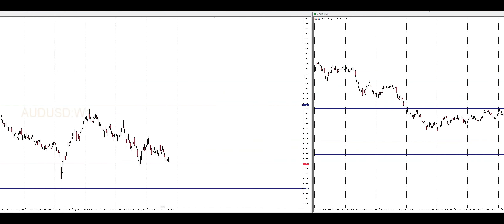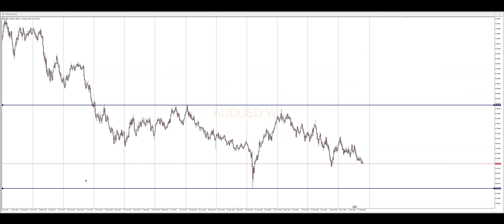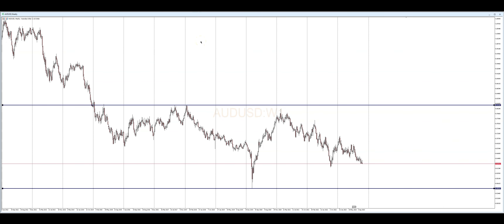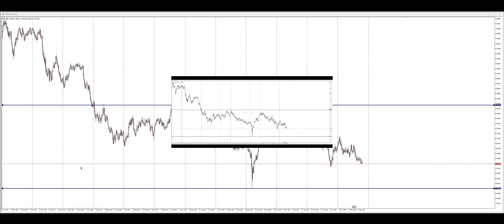The weekly time frame is a powerful tool that allows us to gain a broader perspective on price movement. By switching from the daily chart to the weekly chart, we can identify key support and resistance levels that hold greater significance for our daily chart trades. These levels are often respected by the market and can provide excellent entry as well as exit points.